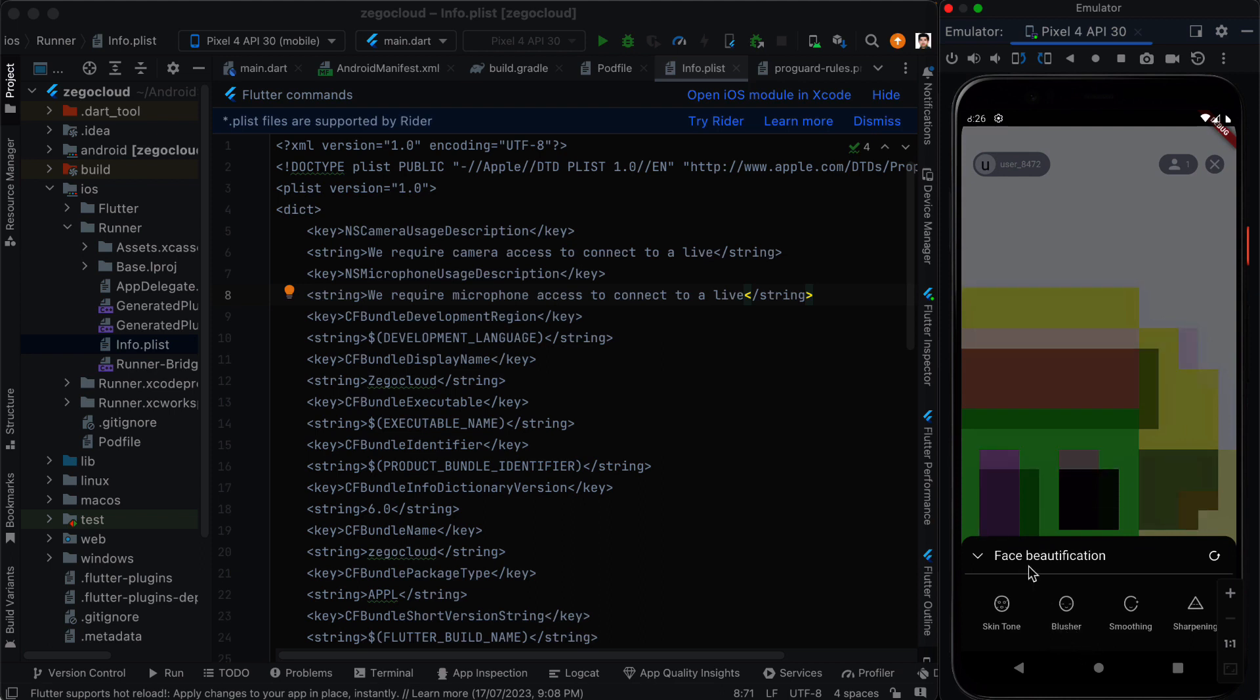Face beautification, skin tone, blusher, smoothing. We didn't write any code for these parts but these are already built and available inside the UI kits.